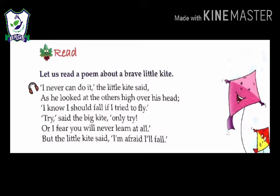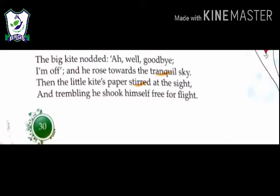But the big kite said you should try — otherwise you will not be able to learn at all, you will not learn how to fly high in the sky. But the little kite said if I try, I know I will fall. The big kite nodded — well, goodbye, I am off — and he rose towards the tranquil sky. Then the little kite's paper stirred at the sight and trembling, he shook himself free for flight.